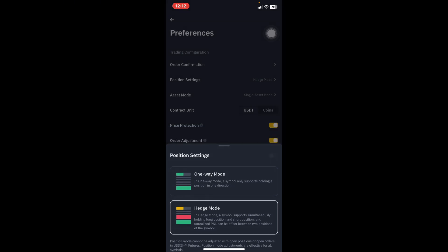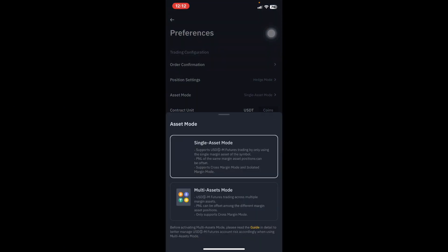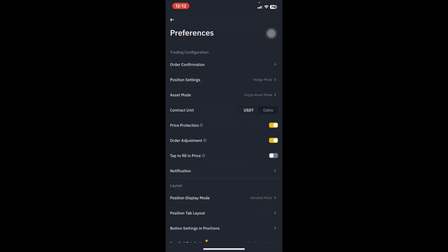After confirming Hedge Mode, look at the third option which is Asset Mode. You should be in Single Asset Mode, because Single Asset Mode supports both cross margin and isolated margin. In futures trading we have cross and isolated — I'll explain that in future videos. For now, click on Single Asset Mode and everything is done.